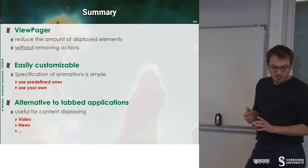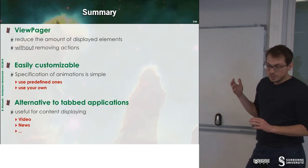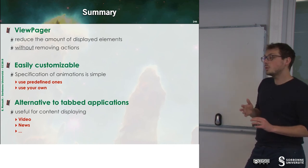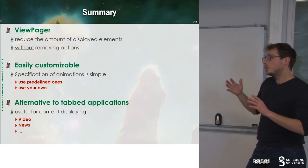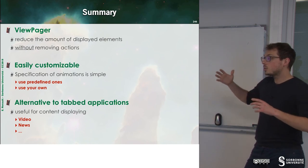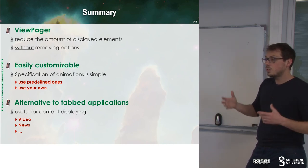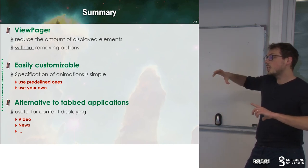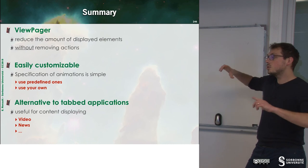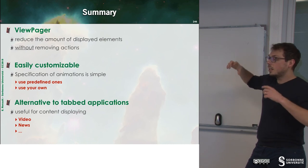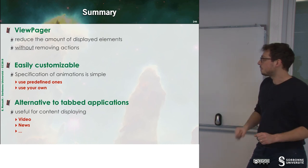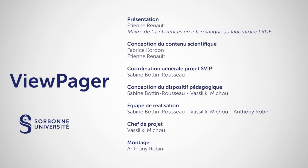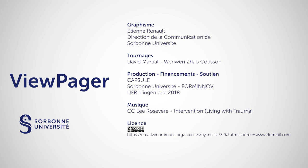And this is useful when you want to display contents like video, photos, where the full screen is useful for displaying. And we'll see you at the next time. Thank you.